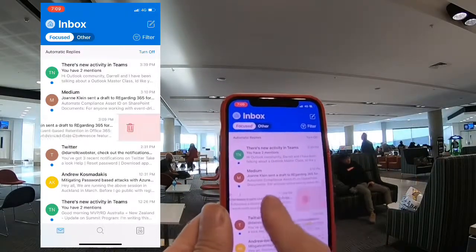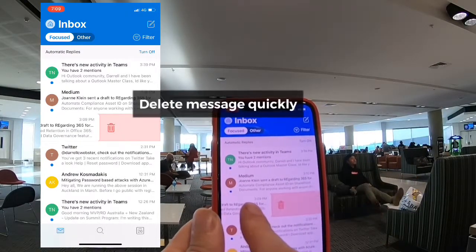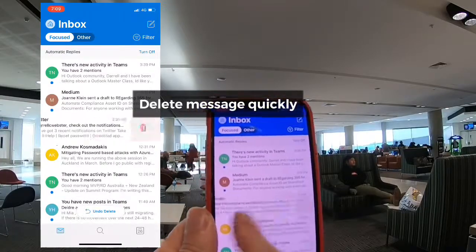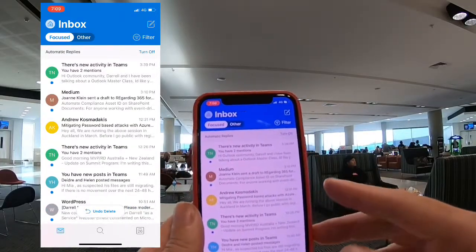Another thing that I could do: swiping right I can quickly get rid of some messages that I want to delete and get out of my message list.